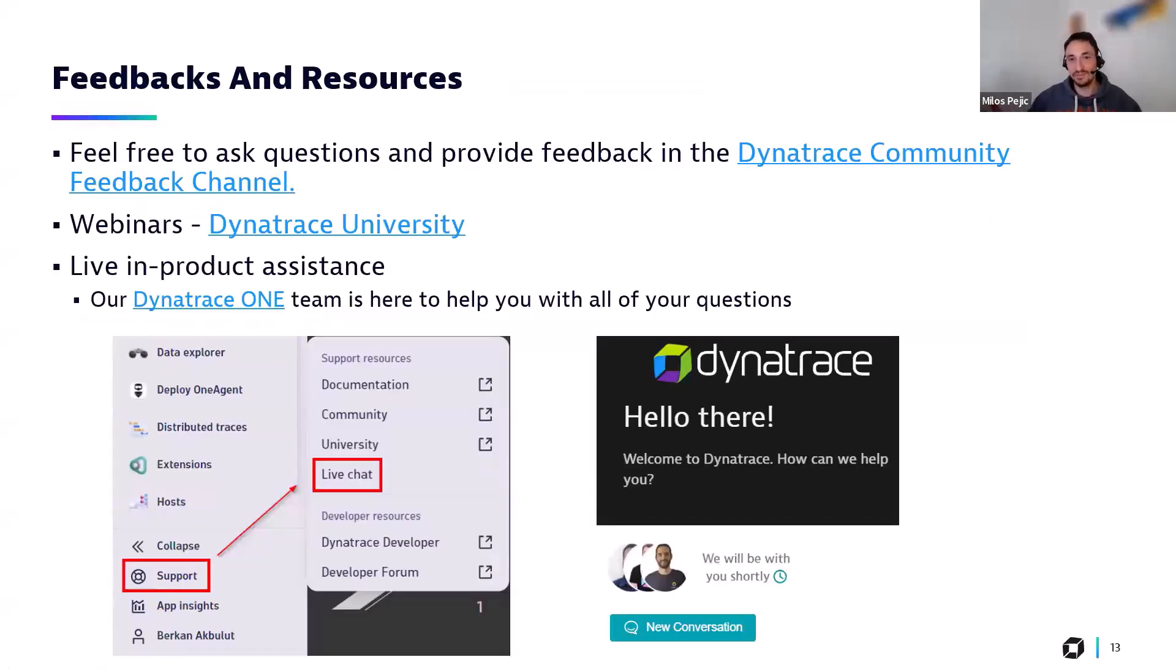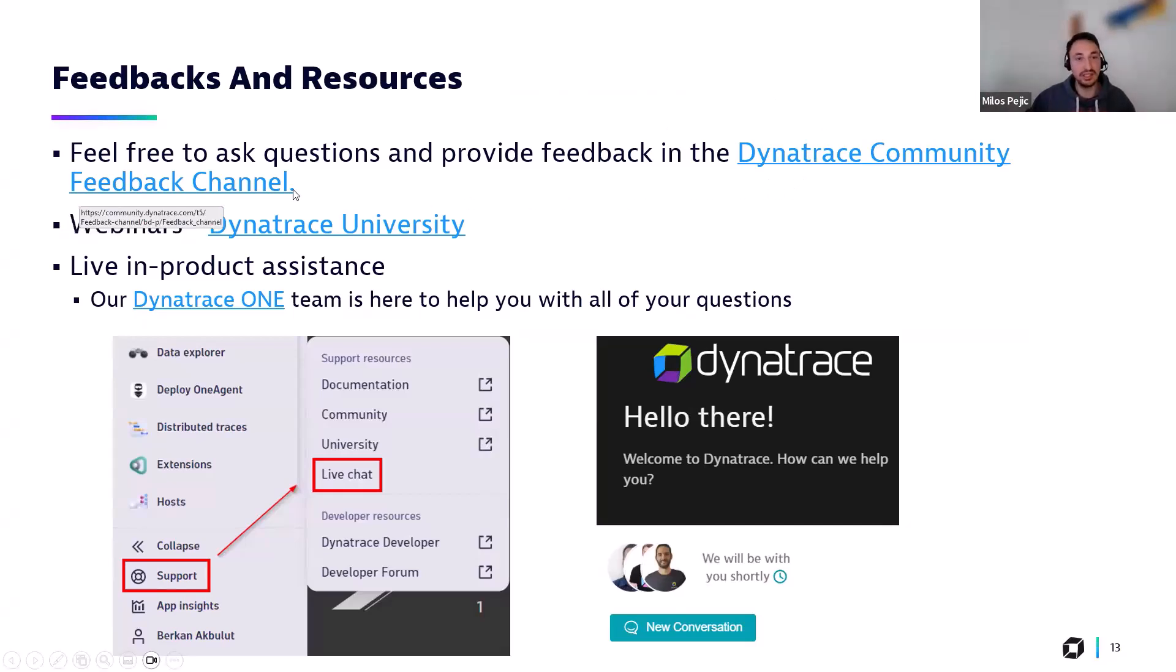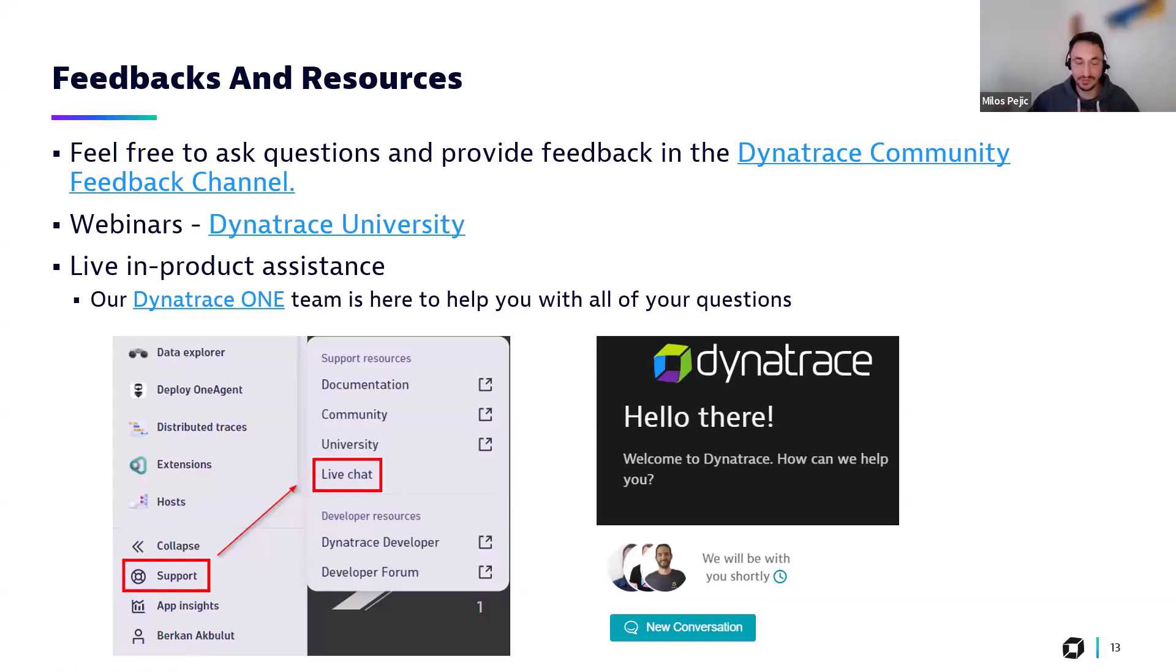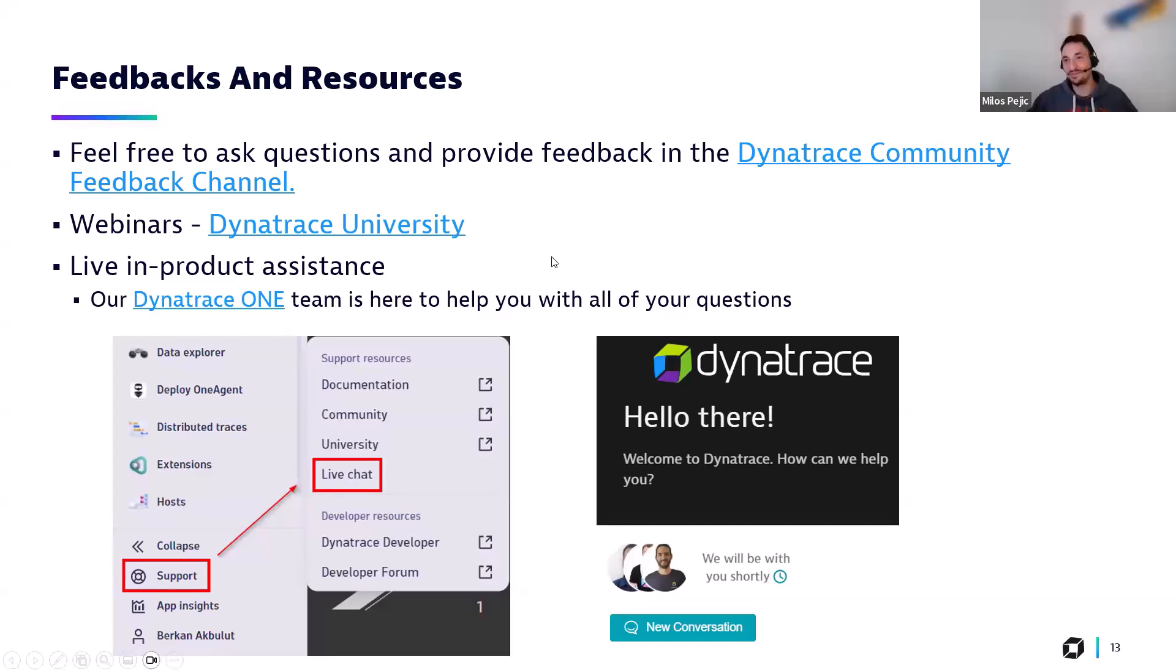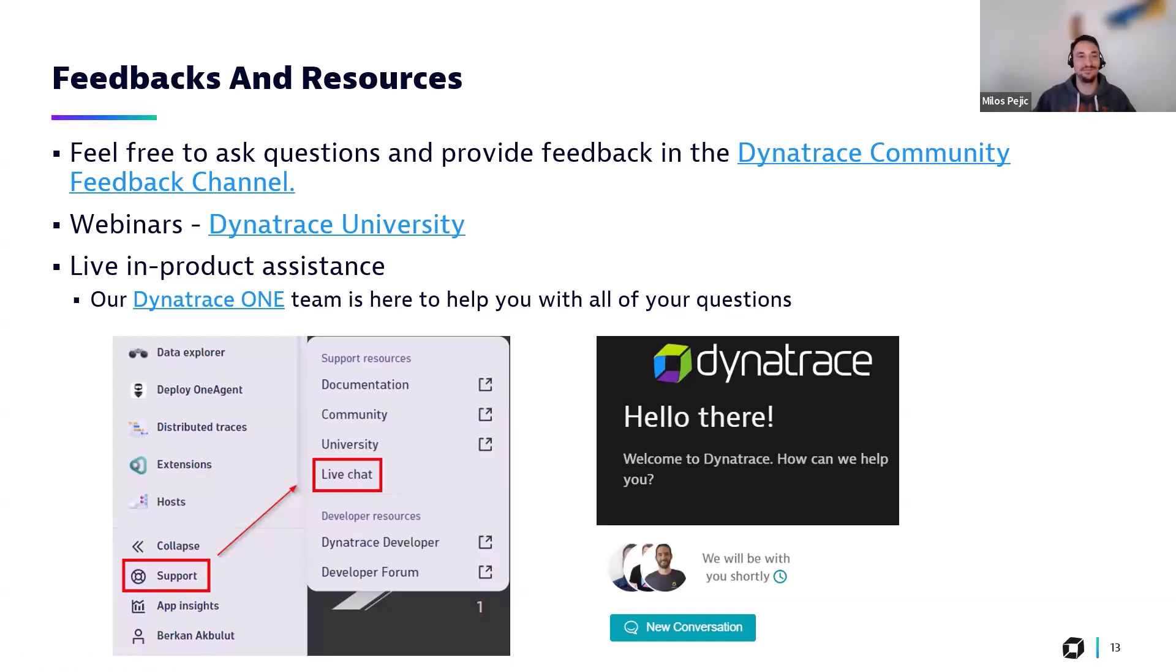And that was it. That was it from our side. Thank you very much for being with us. As usual, the journey doesn't end here. Please feel free to reach out via our forum, Dynatrace Community. We have also a feedback channel there. Of course, you can also join us in one of our webinars via the Dynatrace University. And of course, as usual, please always feel free to reach out to us via our live in-product chat being available for you 24-5 or 24-7, depending on the licensing mode. In any case, thank you very much. Thank you very much, everyone. Hopefully, see you again in the next release. Thanks. Have a nice day. Bye-bye.